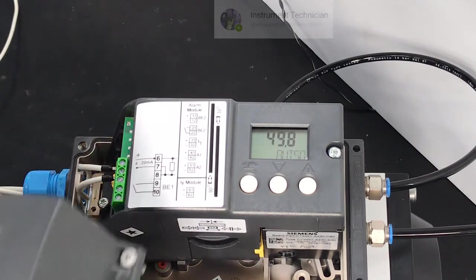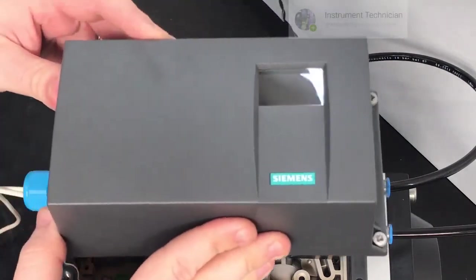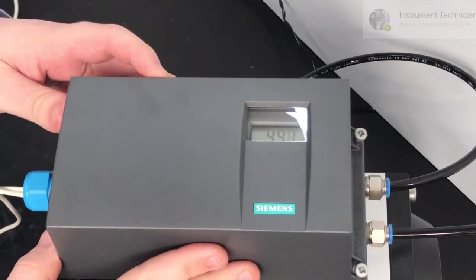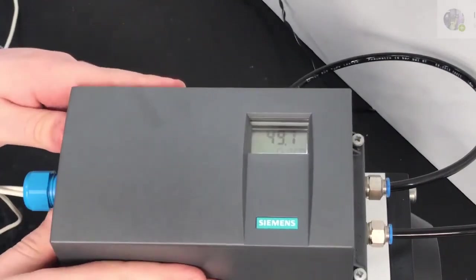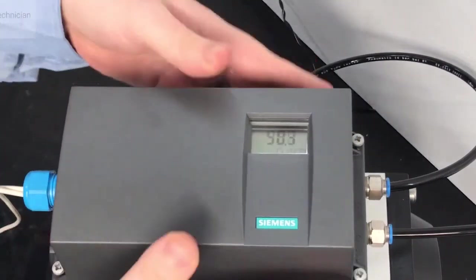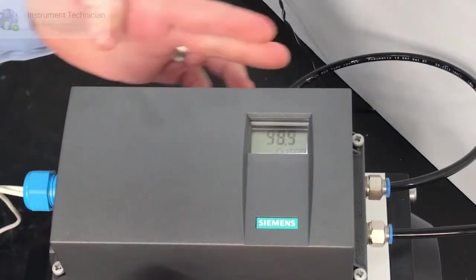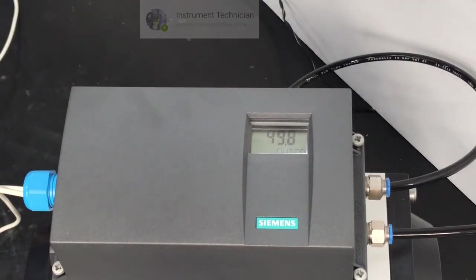Once this is all up and running simply place the cover back on, tighten the screws, and you're good to go.